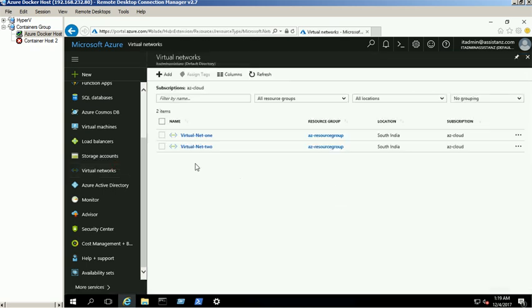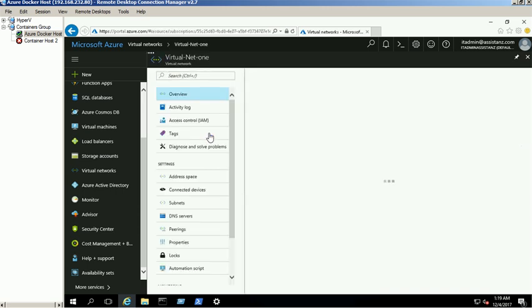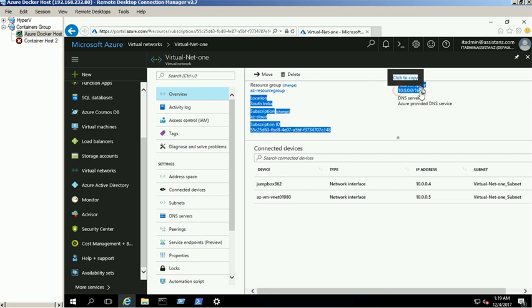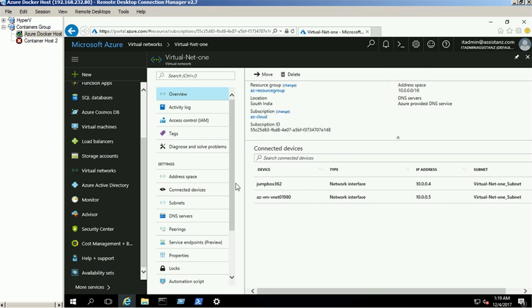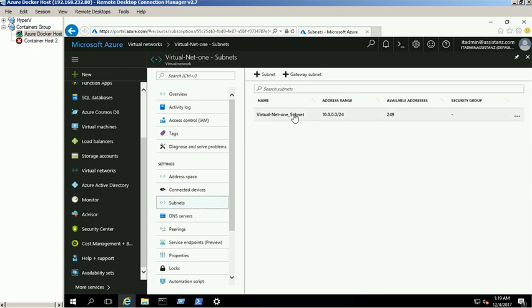We have created virtual networks named VirtualNet1 and VirtualNet2. VirtualNet1 address space is 10.0.0.0/16 and its subnet is 10.0.0.0/24.